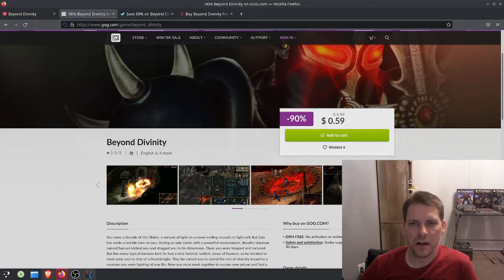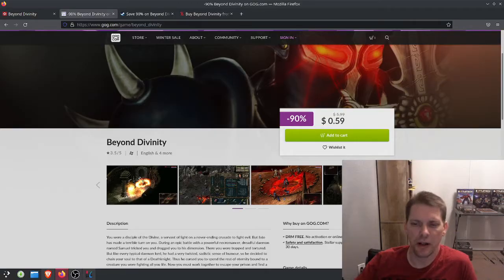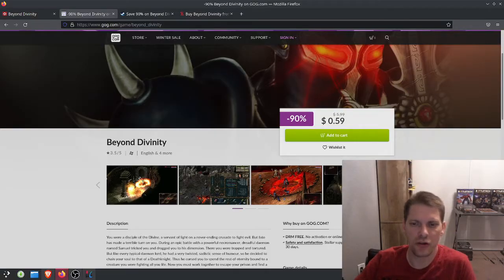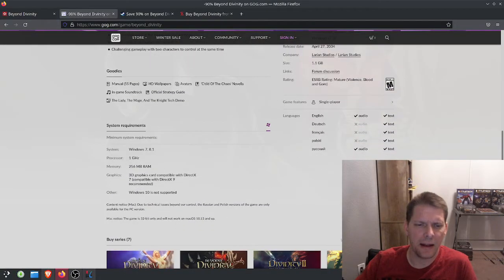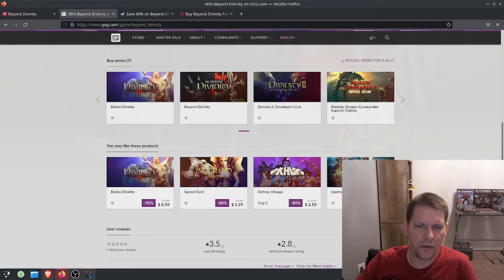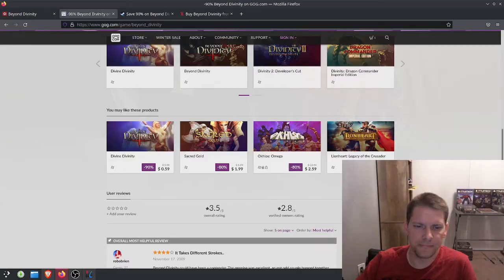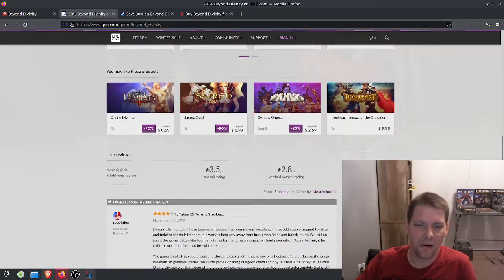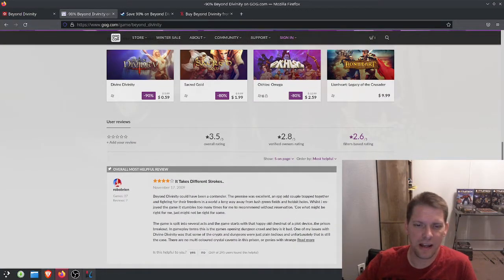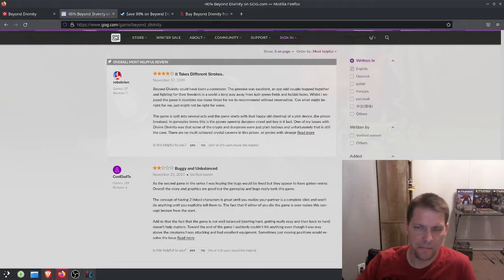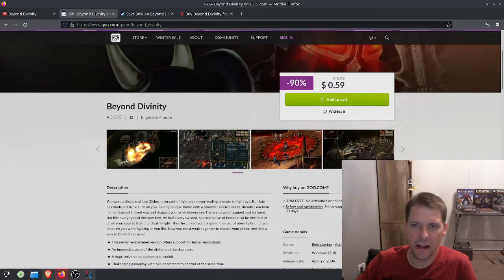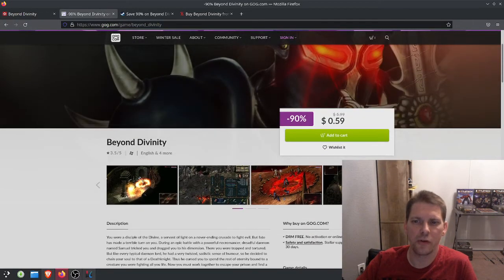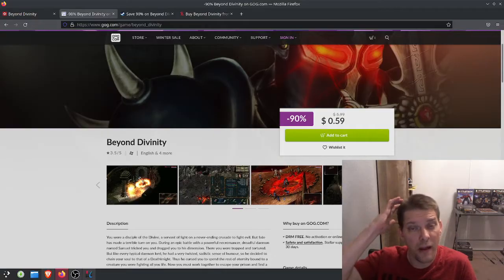If you look at the reviews for this game on a lot of the websites, I have GOG up here because this is where I purchased it from. A lot of the reviews are not very good, or I should say they're kind of back and forth. So a mixed review would probably be the best way of describing it.